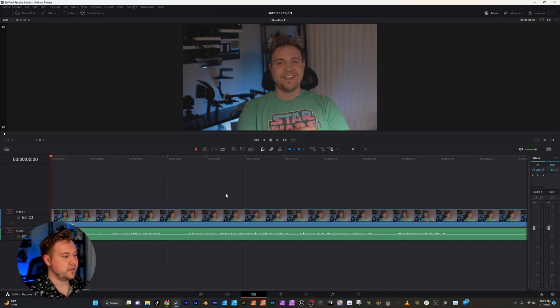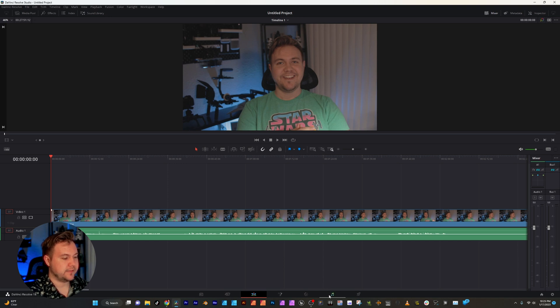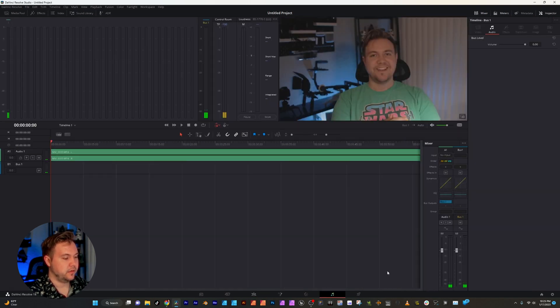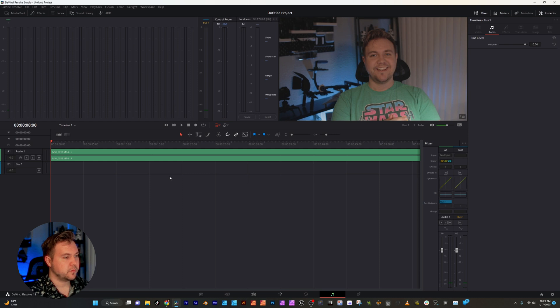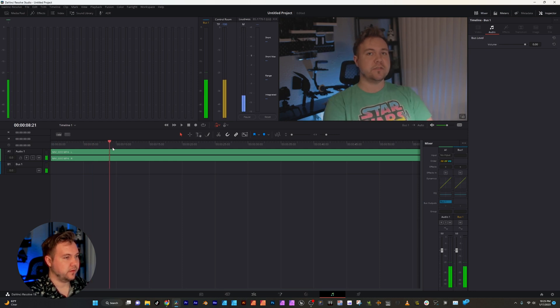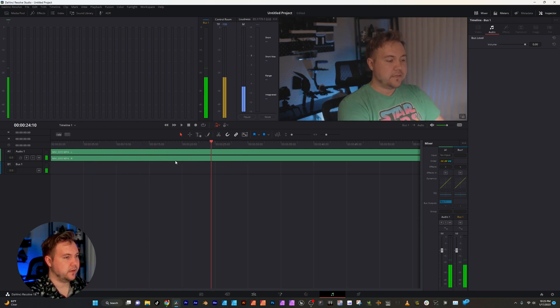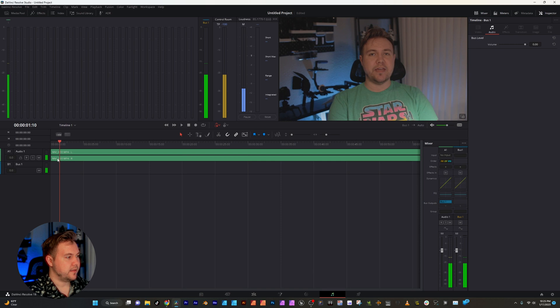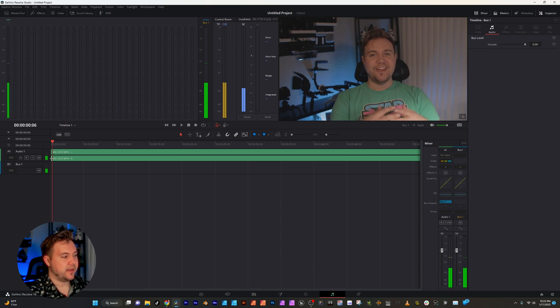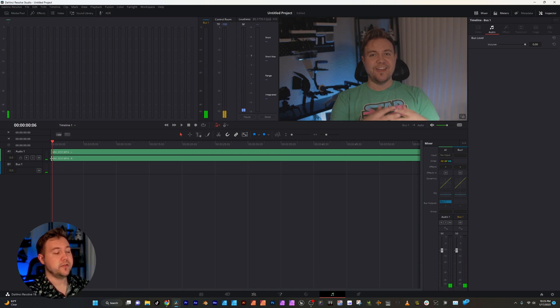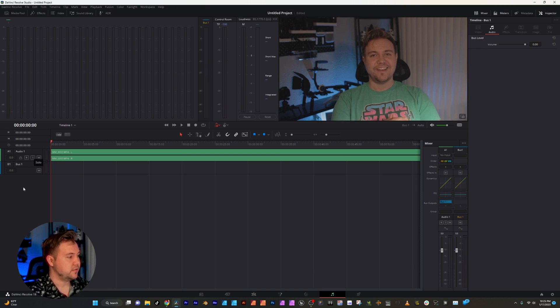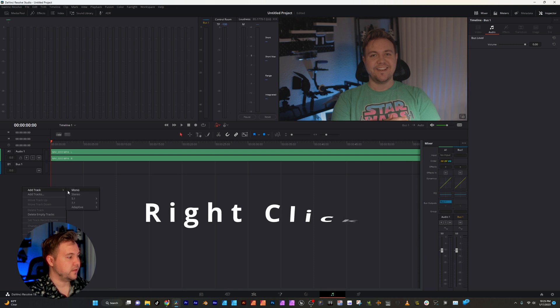Inside DaVinci you're going to go to the Fairlight tab, which is this music icon here at the bottom. Once we're in here you can see we have our video playing fine and now we need to add in our track for our voiceover. To do that just right click over here, add track.